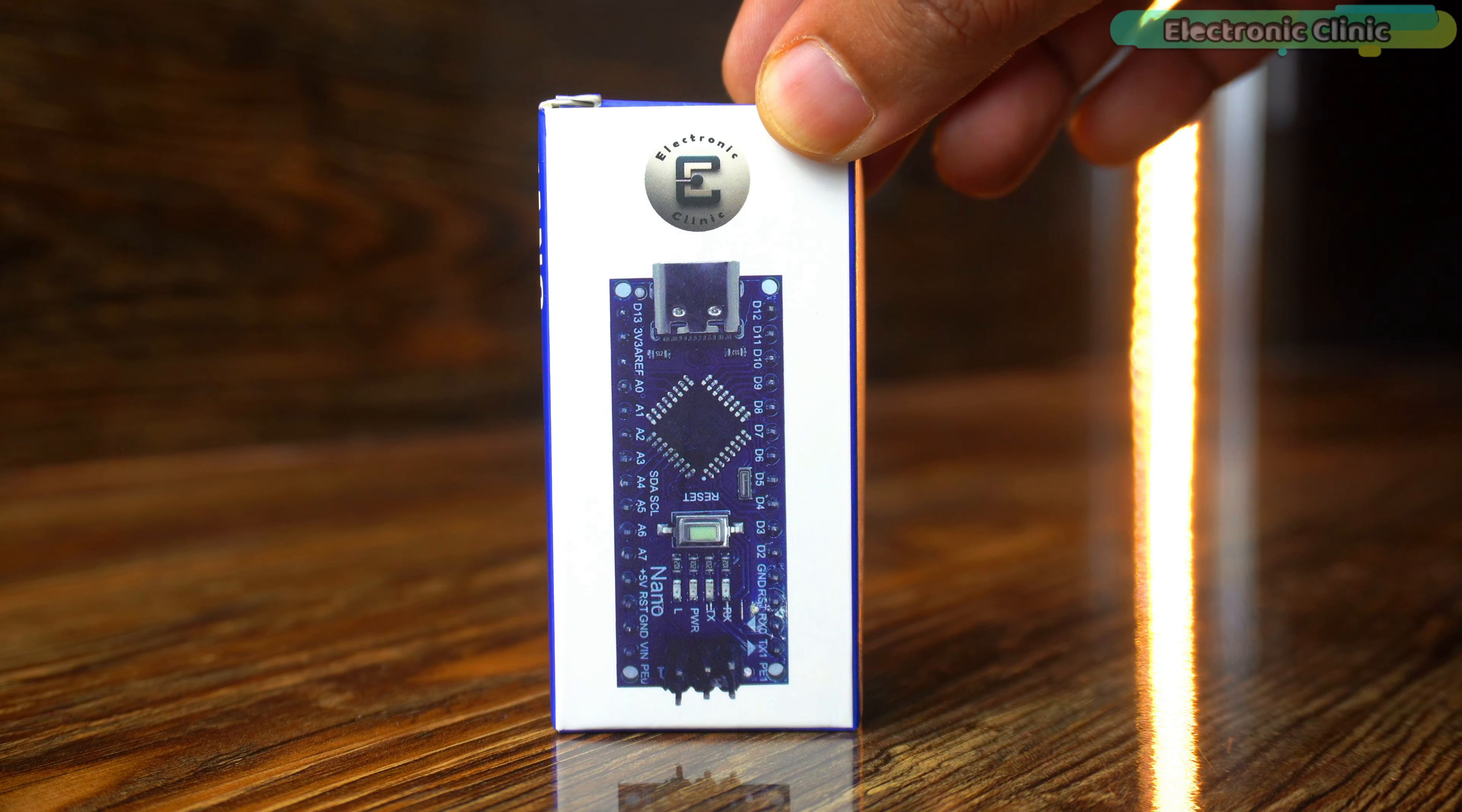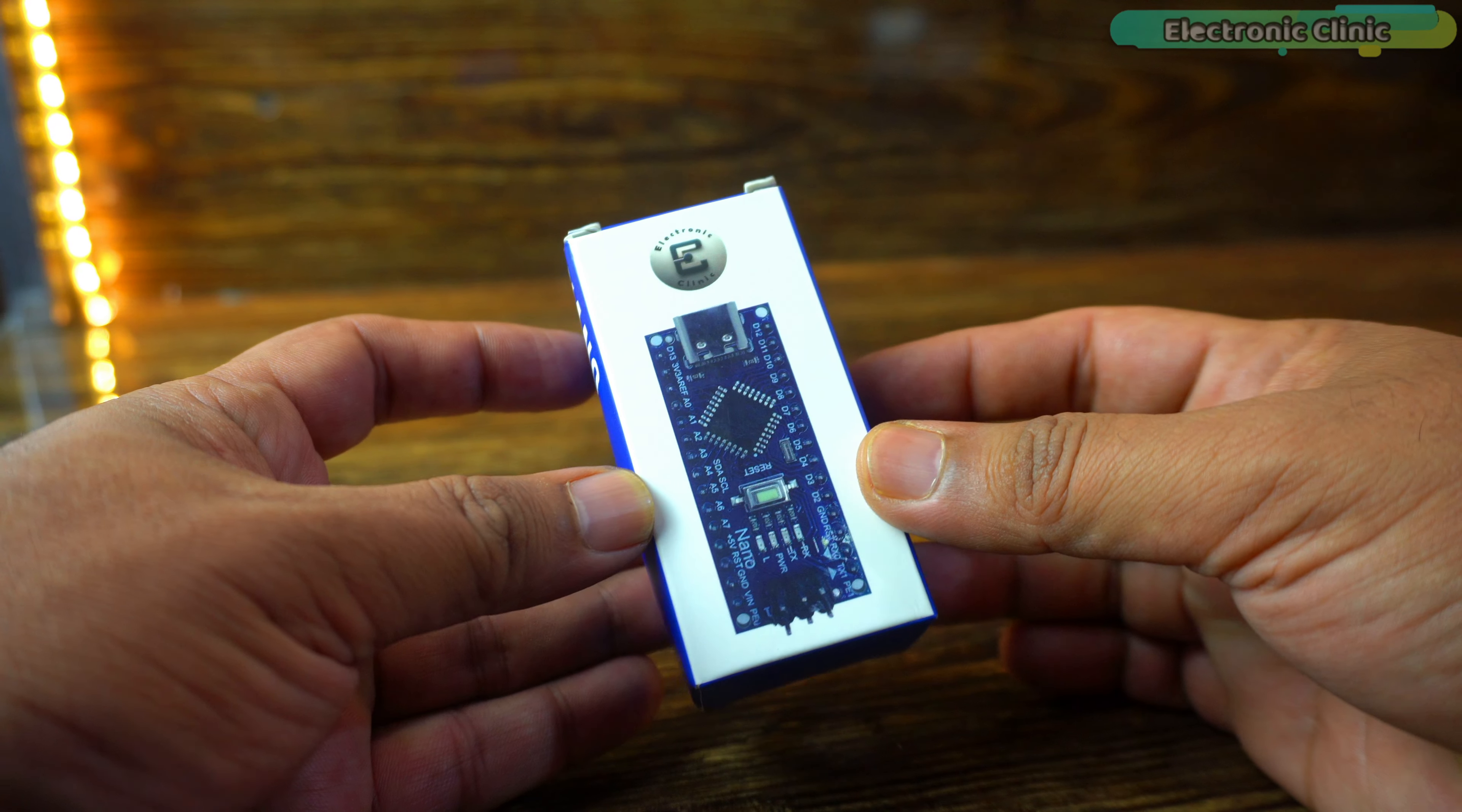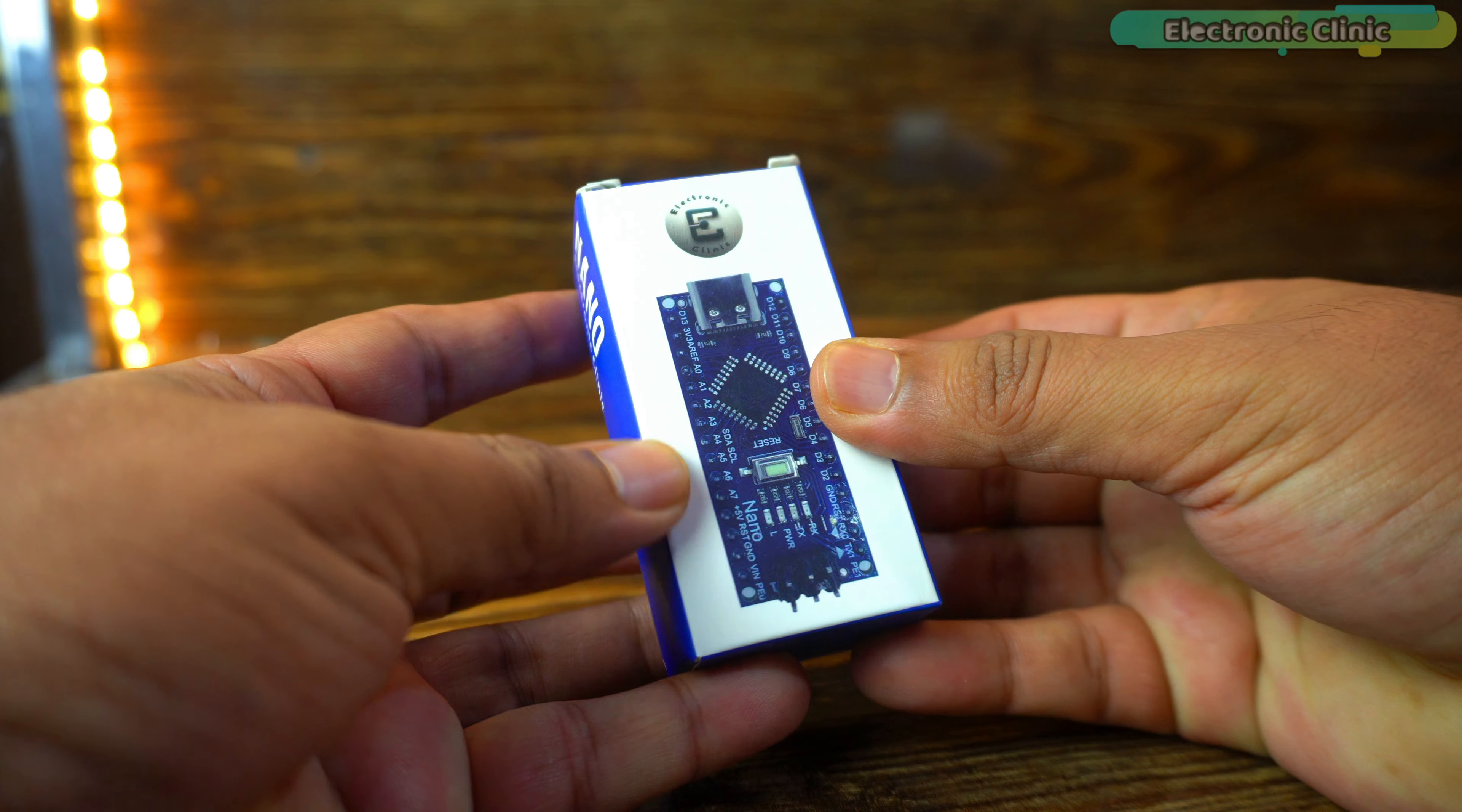I have launched my USB-C type Arduino Nano on Amazon with the brand name Electronic Clinic. When you buy the Arduino Nano, be sure to check for the brand name Electronic Clinic. I have made its packaging quite premium.